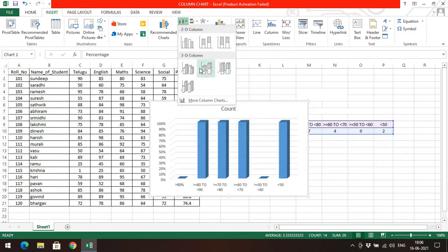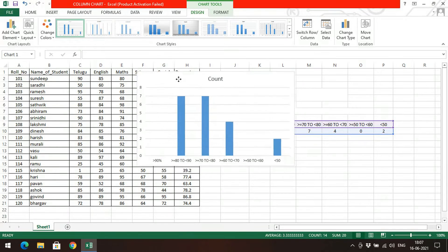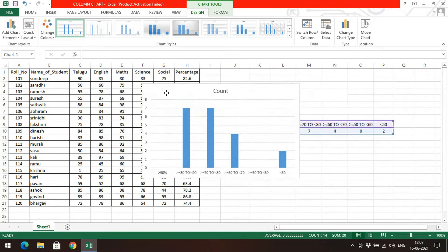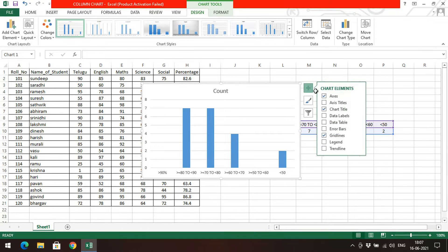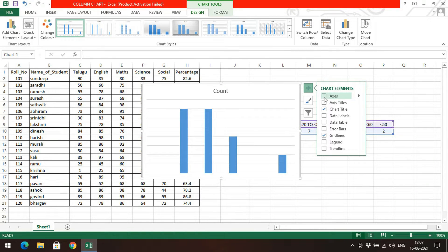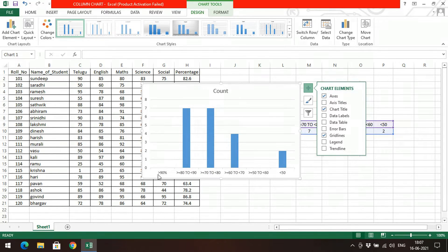There you can observe different options like 2D column and 3D column. Go to the 2D column, and you can observe the rectangular bars have appeared. At the bottom on the X-axis you can find the percentage, and on the Y-axis you can find the count. If you select this chart you'll get three options. Go to the first option — the plus button — which shows the elements to be displayed on the chart. Axis, chart title, and grid lines are the three options selected by default.